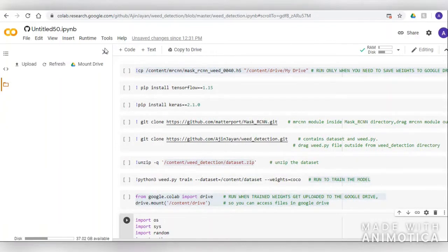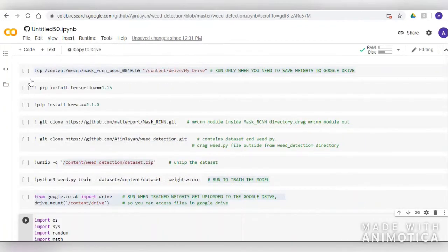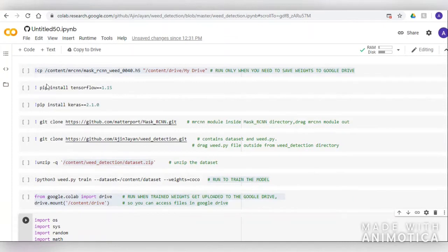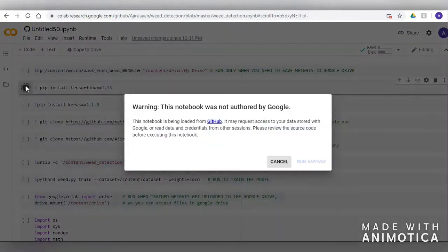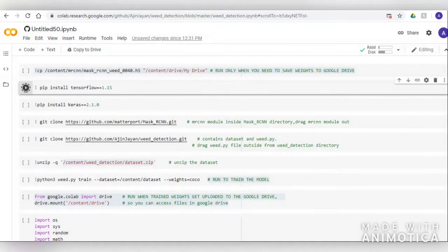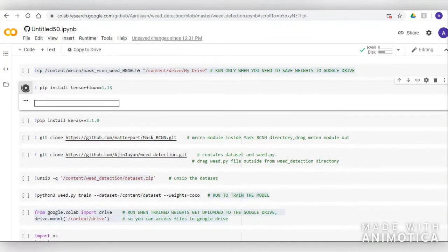Hello and welcome to the presentation on weed detection. In this notebook we are going to demonstrate how to detect a weed using Mask RCNN.